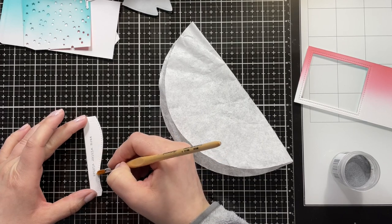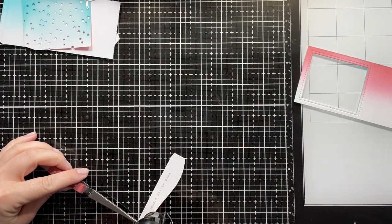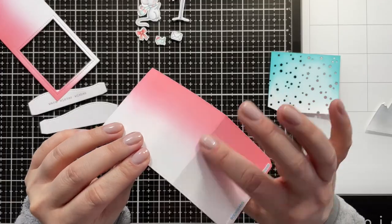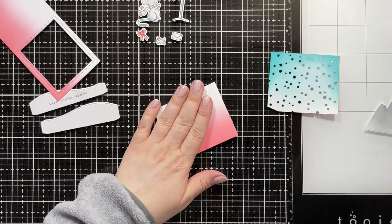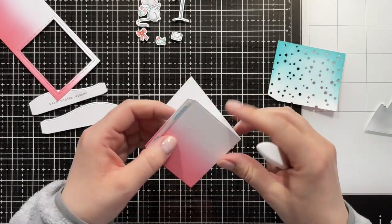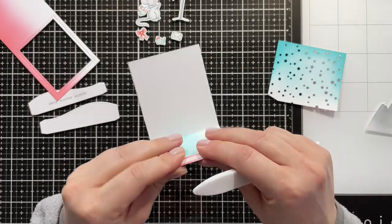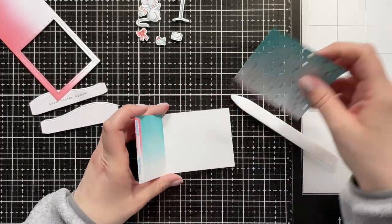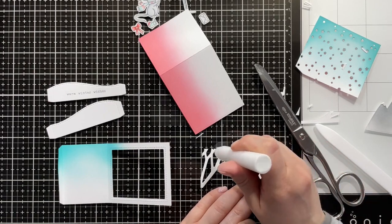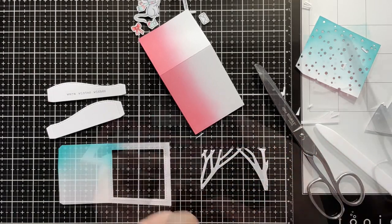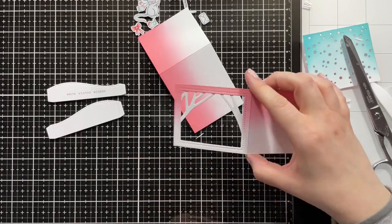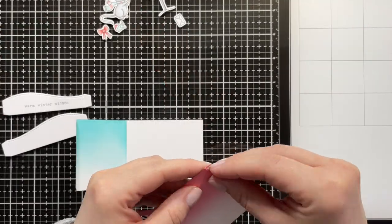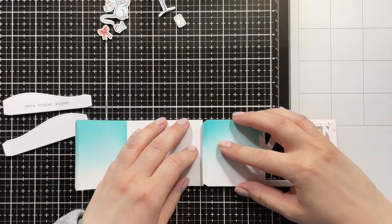Then I'm stamping the sentiment—I'm not sure which stamp set it's from, I will list it down below. I heat embossed that one in silver onto the hills that come with the die set. Now I'm just folding along all of the score lines that the die creates, and I also added score tape to the flaps. To add some trees, I die cut the winter woods overlay.